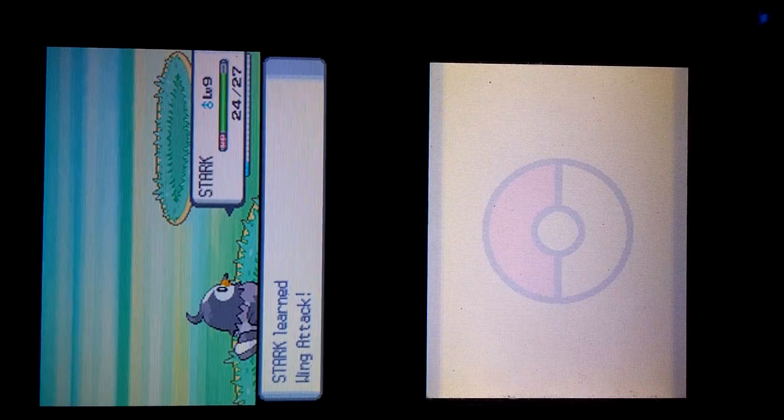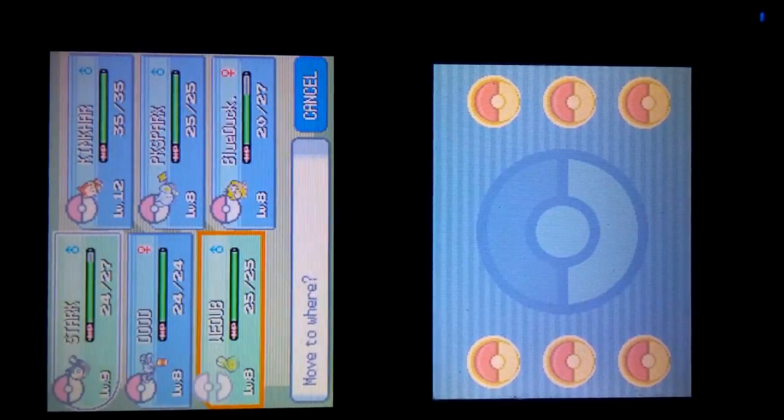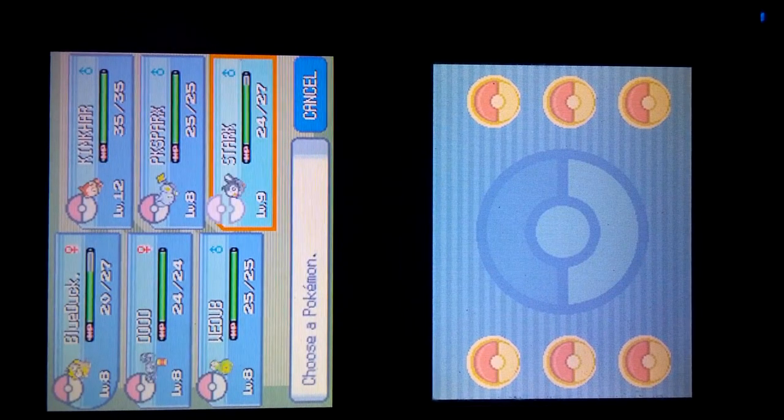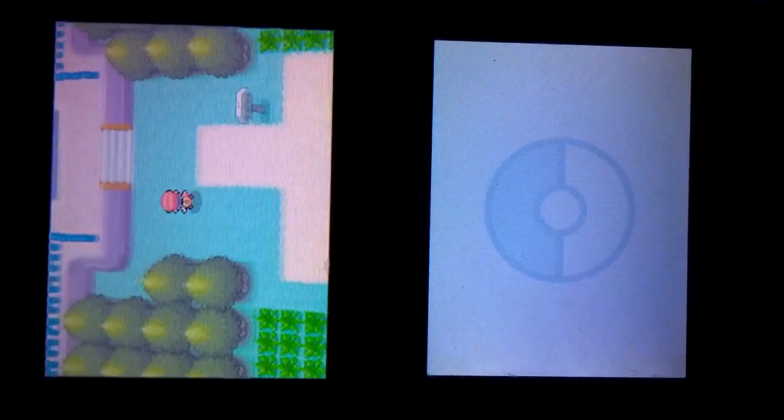I was right about Wing Attack. I literally fought every trainer. I'm scared now. Kim Kardashian has leveled up. Oh god. Why'd I do that?